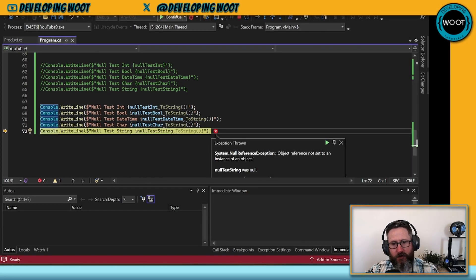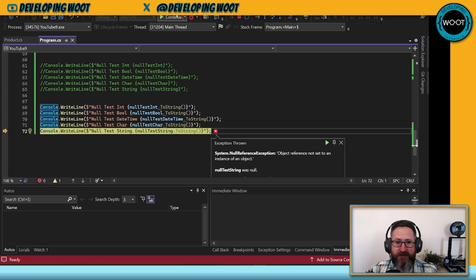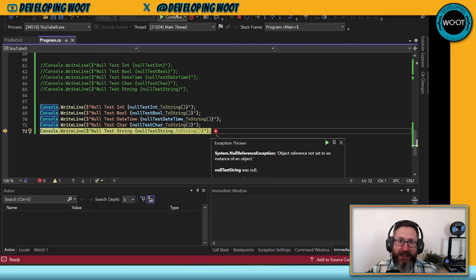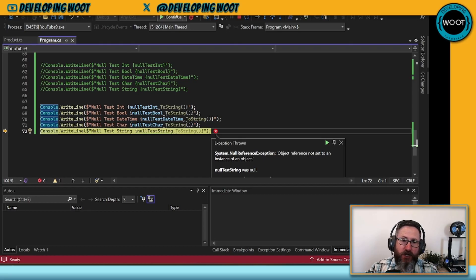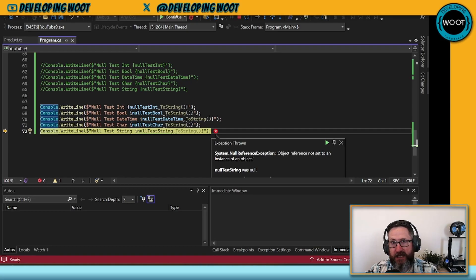Here we go. We get a null reference exception. Now, why did we get a null reference exception in this instance but not in the previous? Well, that's because the interpolated string has a null check, but by us calling ToString, that supersedes that null check.